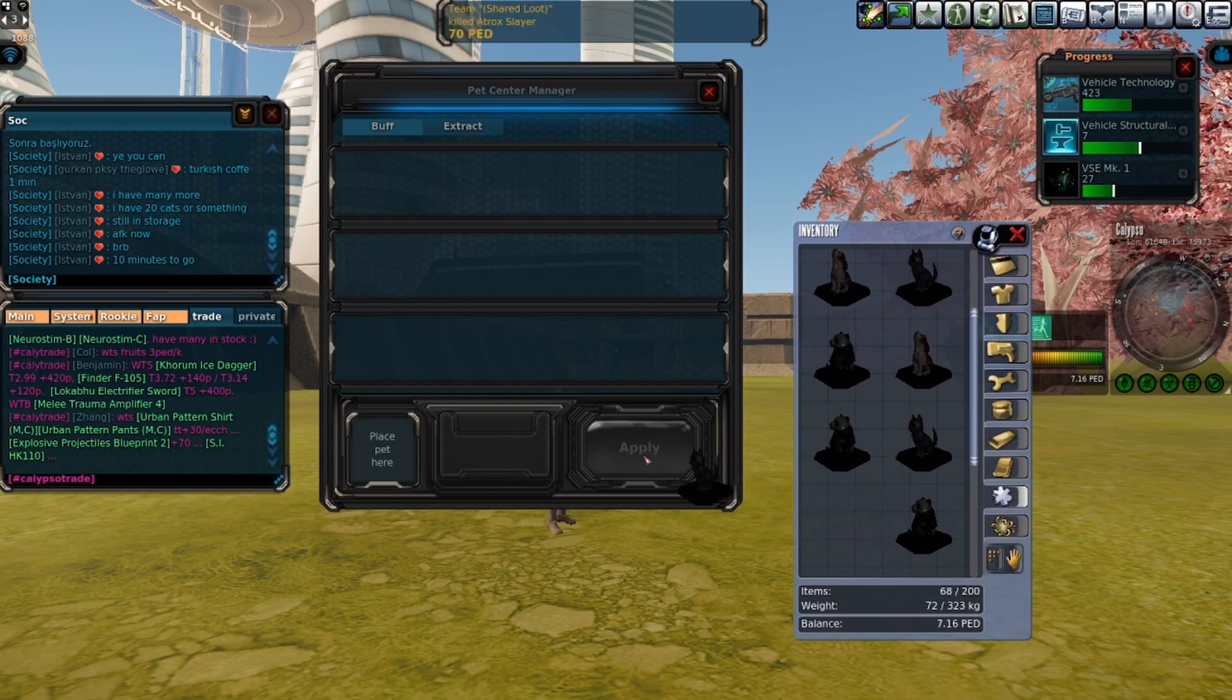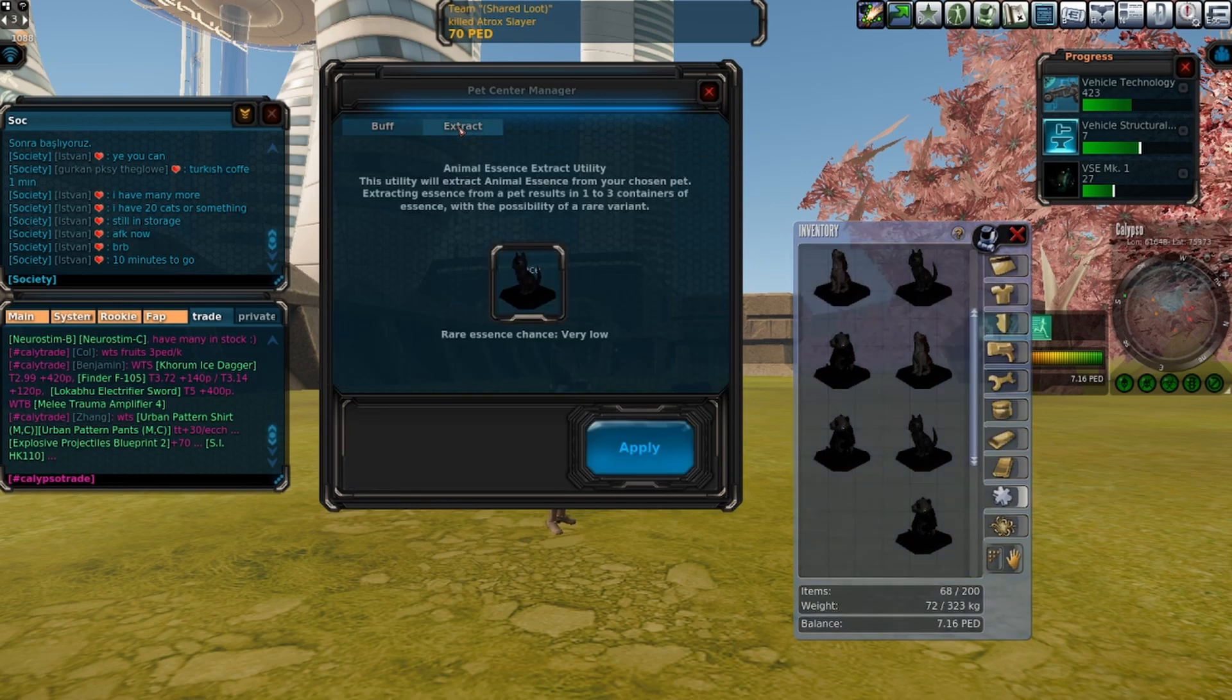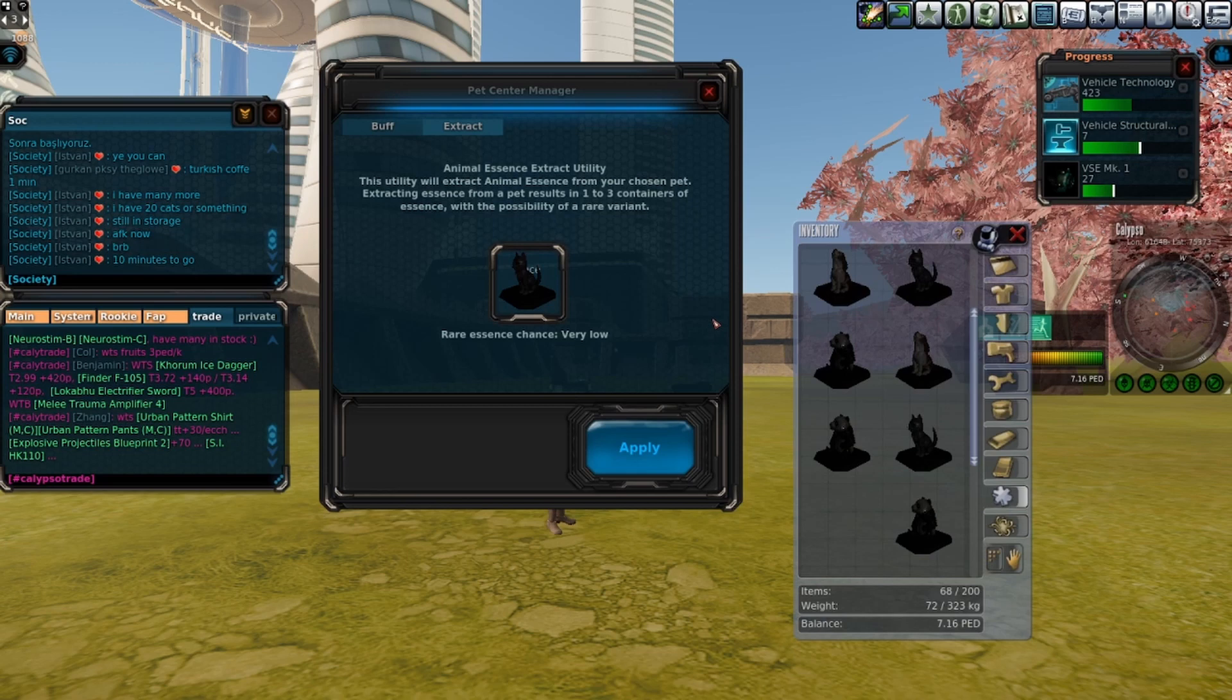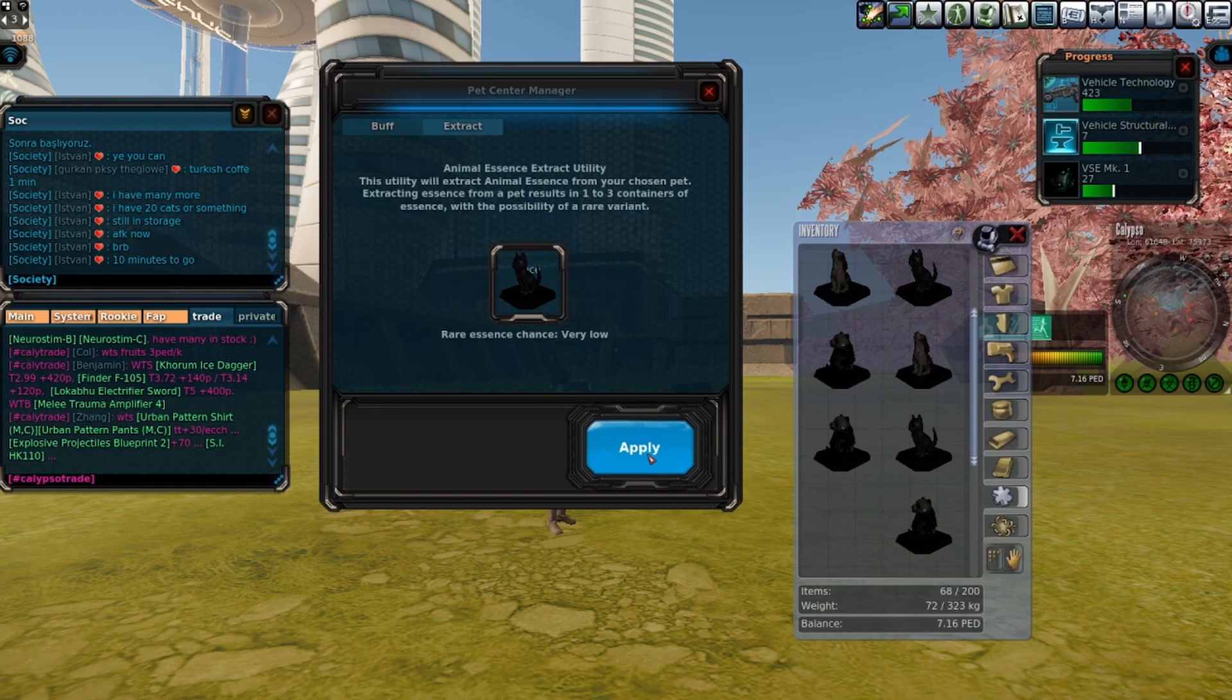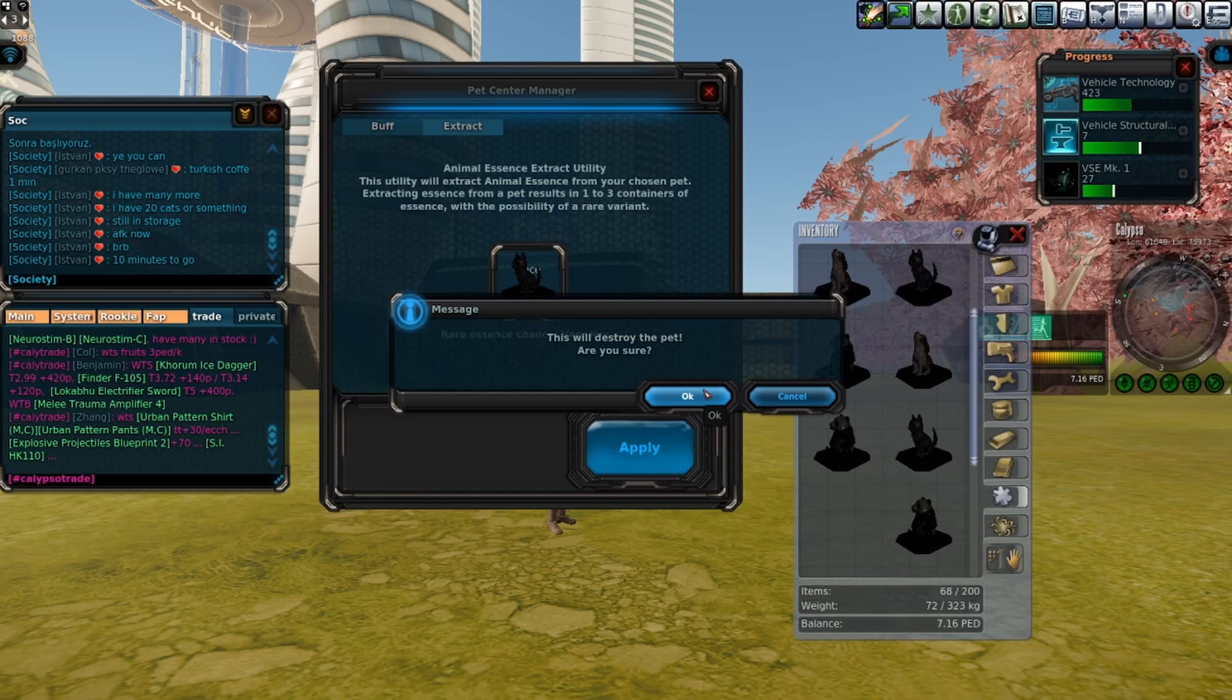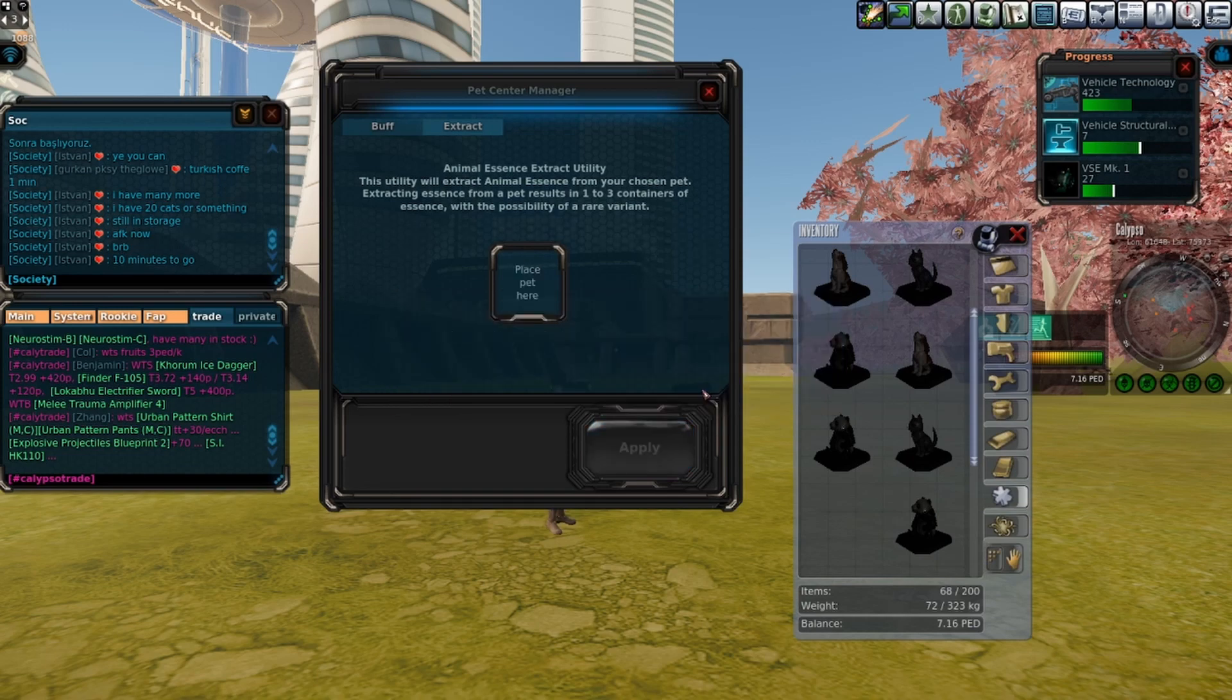The process is exactly the same. So what you want to do is go to the stables and use the pet control manager. We are going to use extract and you place the pet into the pet control manager and extract the pet to create animal essence. There's two different types of animal essence: one is just the normal one and the other one is rare.